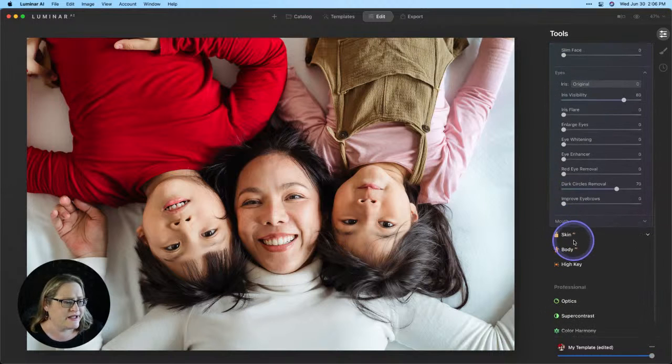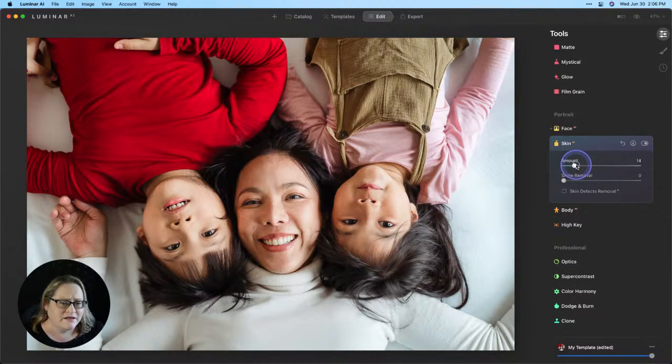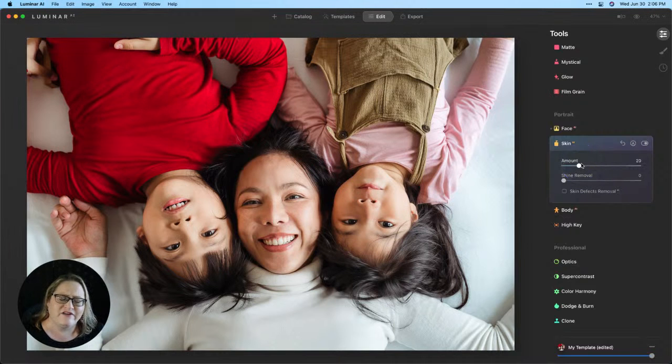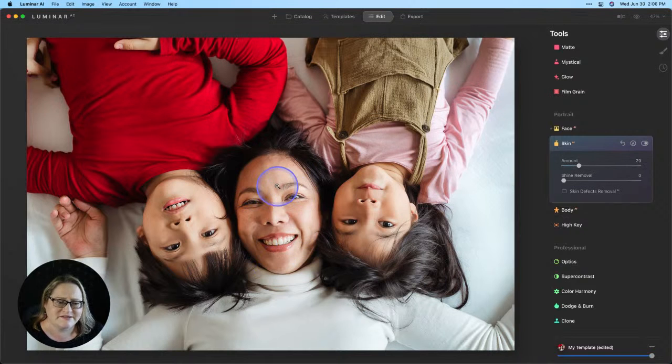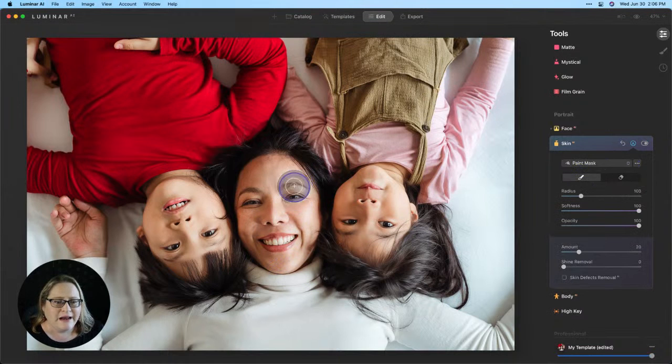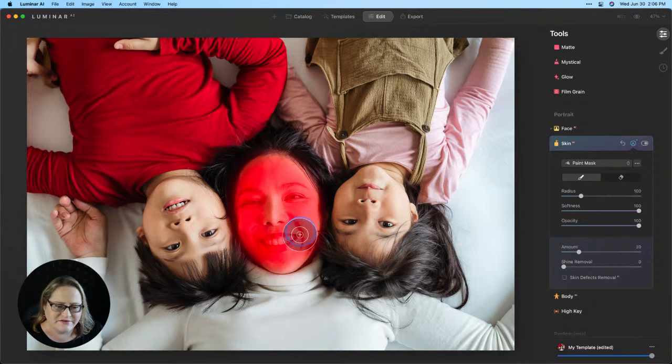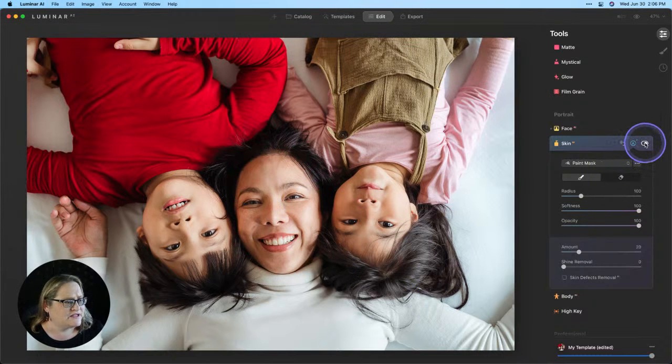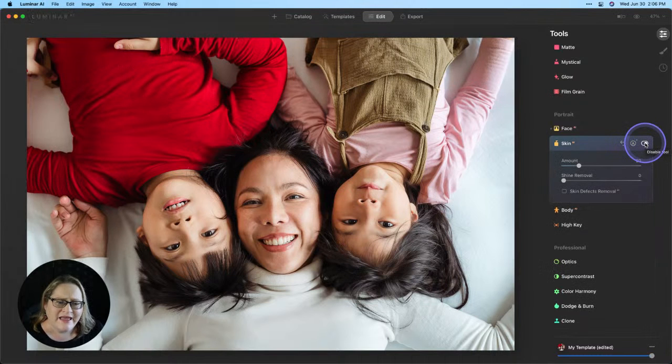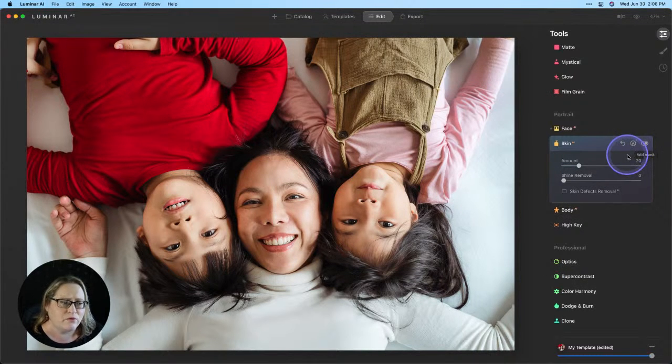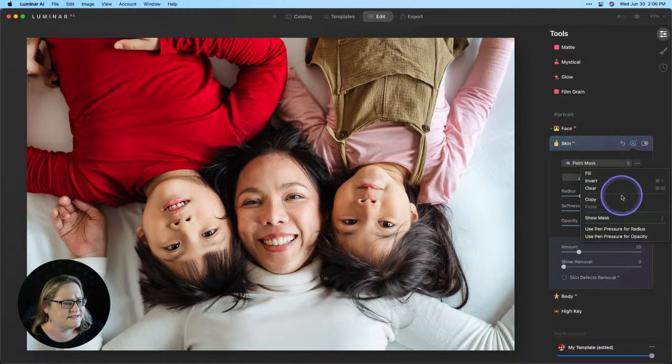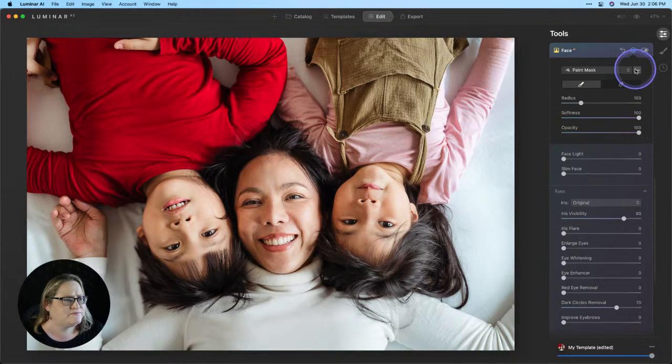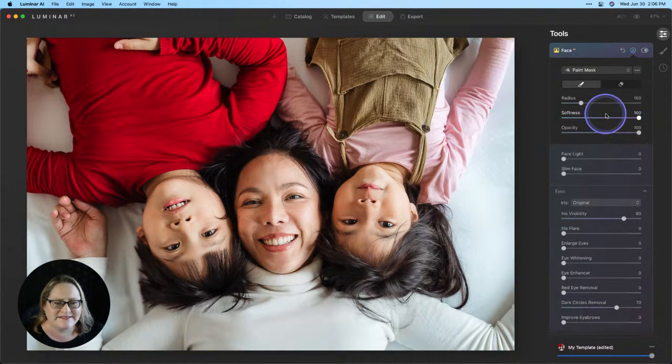I'm also going to go down to our skin AI and do just a little bit more of our skin softening here. And that's going to take it above what we did for the kids. Now, the changes we've made so far are global, meaning they've been applied to the entire image. We want to have them applied just to mom. So what I'm going to do is grab my masking tool and my paint tool. And I'm just going to paint these effects in right on mom's face. Make sure it's only affecting her.